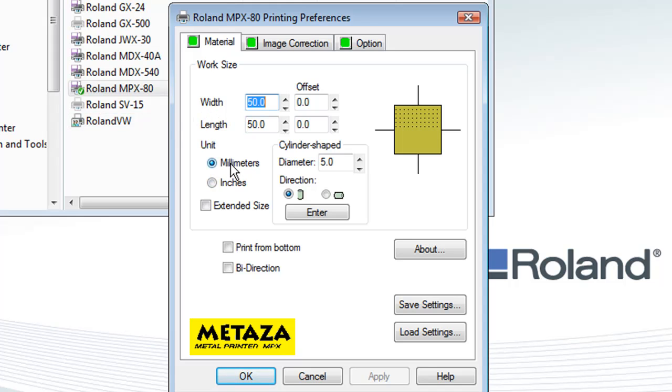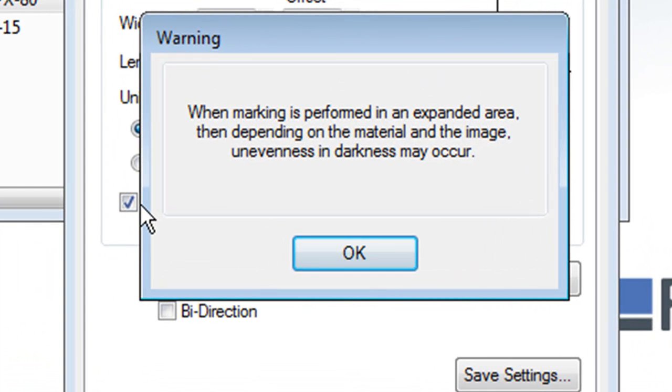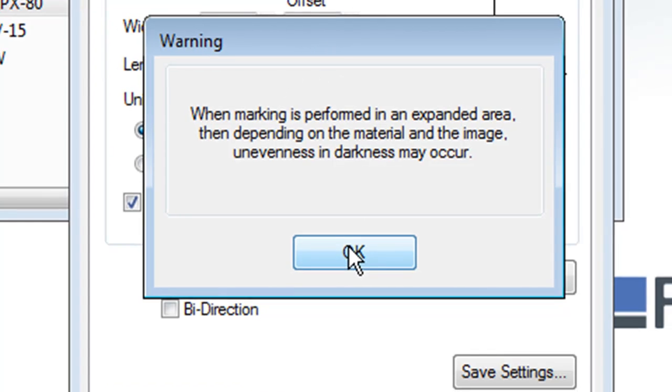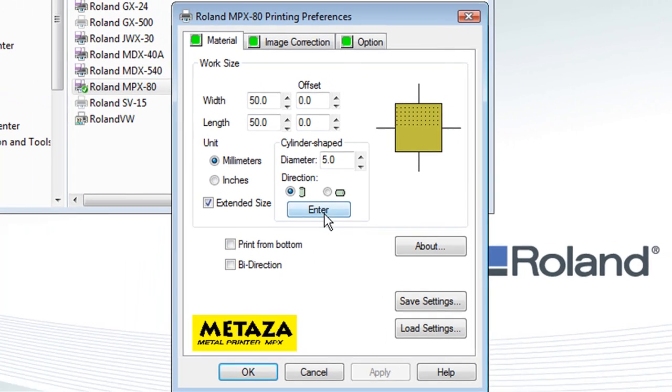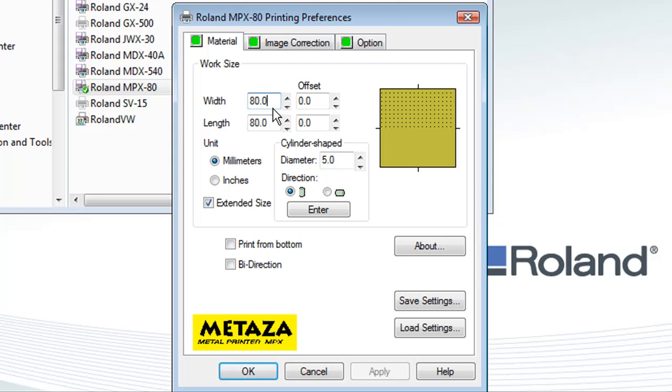In the Material tab, ensure the units are set for millimeters. Put a checkmark in the extended size. When you do so, a warning box will pop up. At this point, click OK. Set the width and length to 80 by 80. This is the maximum table size of your MPX-80.